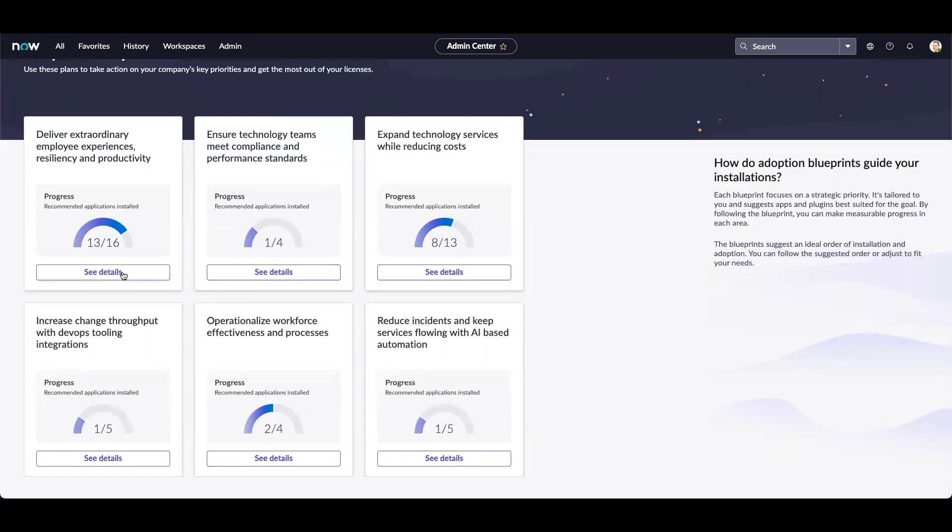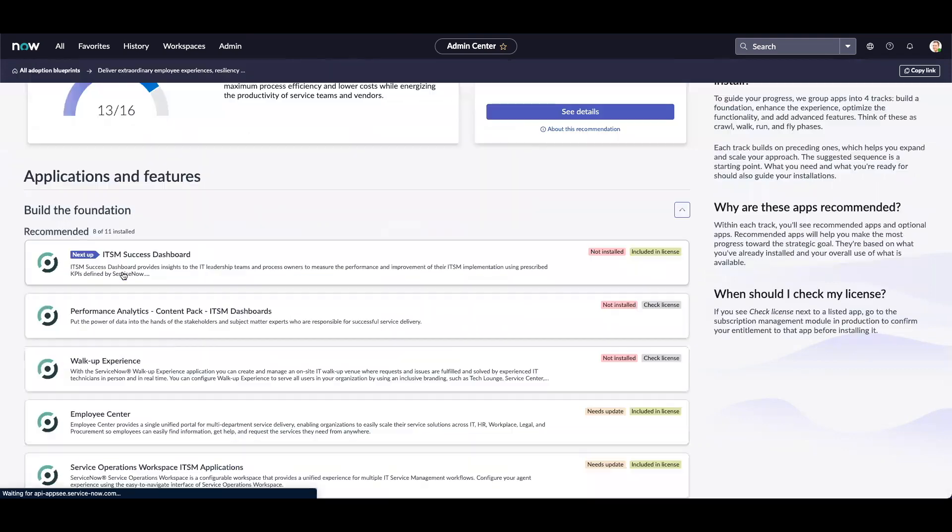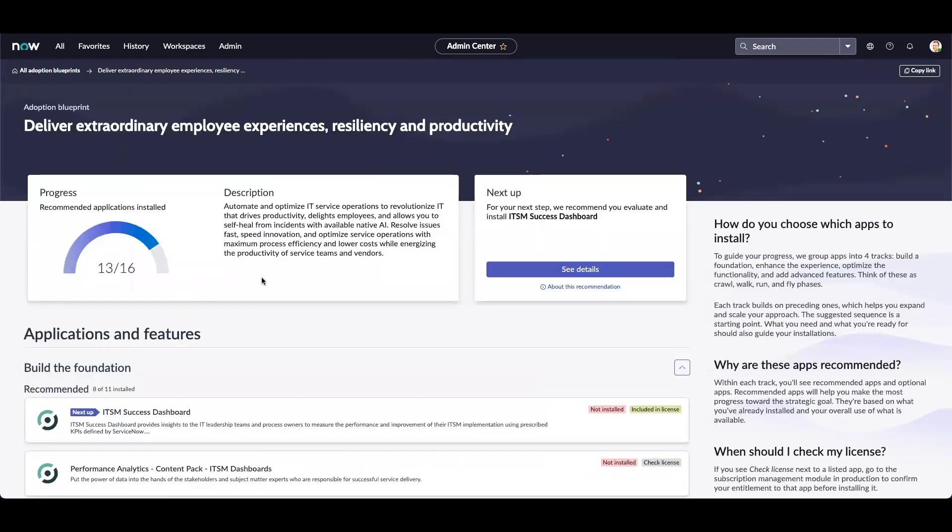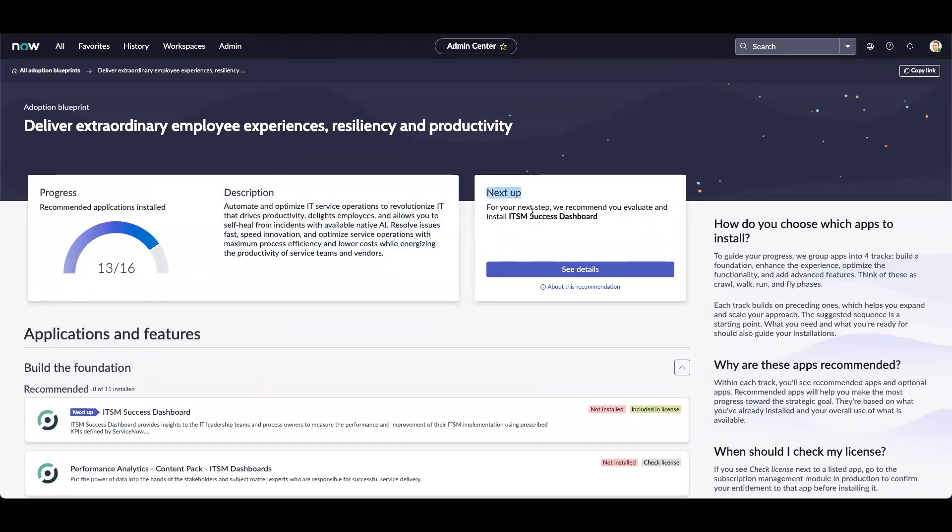Let's click on See Details on the first blueprint. The first card provides us the progress made on the blueprint as well as the detailed description of the blueprint. The second card, which is Next Up, suggests the next application or feature to install based on the progress made so far.